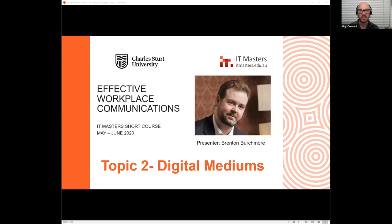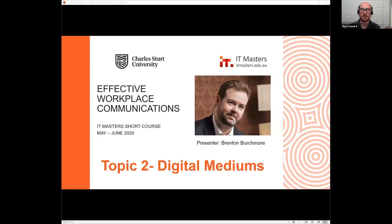Hello everyone, and thank you for joining us for the second webinar of the Effective Workplace Communications short course presented by IT Masters on behalf of Charles Sturt University. My name is Guy Coward. IT Masters short course MC, your mentor is Brenton Burchmore. First, a reminder that we use Zoom for our webinars to encourage questions and the use of chat. We ask that you direct all questions relevant to course content to the Q&A section, and administration questions about important dates, times, and resource availability to the support team, which is Hannah in chat.